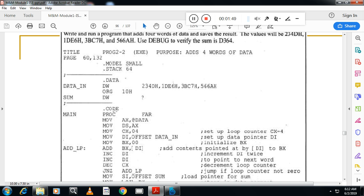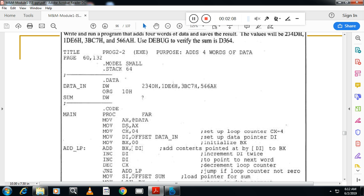So now the code segment. The starting line is not required. You can directly start the initialization. Initialization means you are going to copy the data segment address into data segment register, which you can't do directly. That's why you will copy that data segment address to first AX register. From AX register you will copy to data segment register.